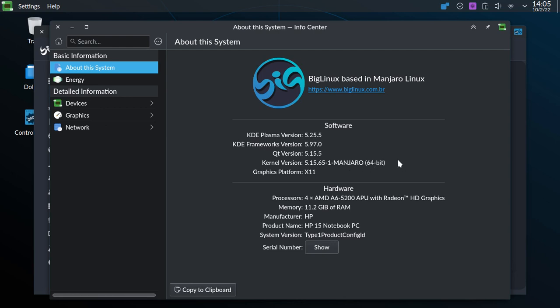So it comes with a Manjaro-based Linux. It comes from Brazil, BR, and the kernel is 5.15.65. The windowing graphics is X11.